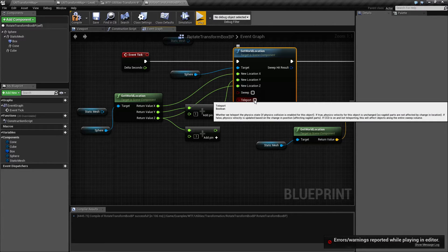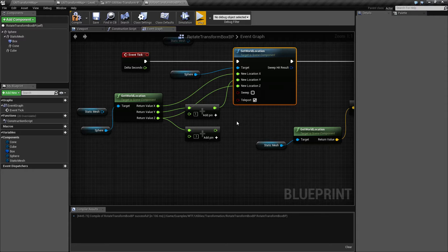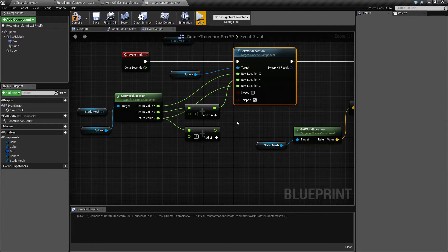Teleport, basically, is for physics. If teleport is enabled and you make a movement, it's going to move it instantly. Physics basically pauses. Movement occurs. Physics unpauses.